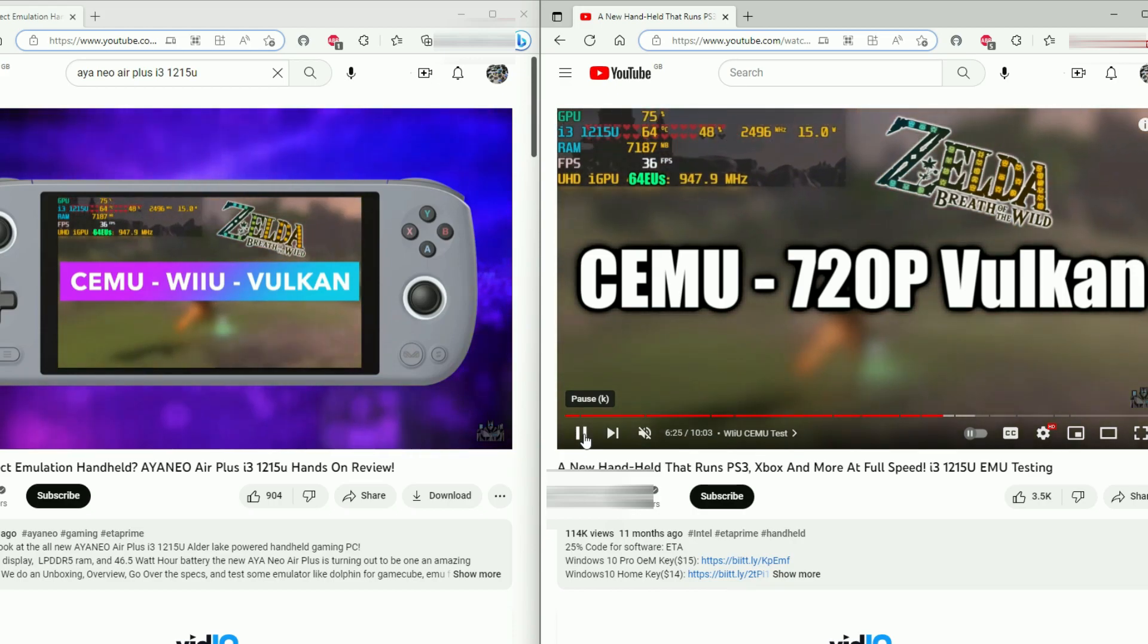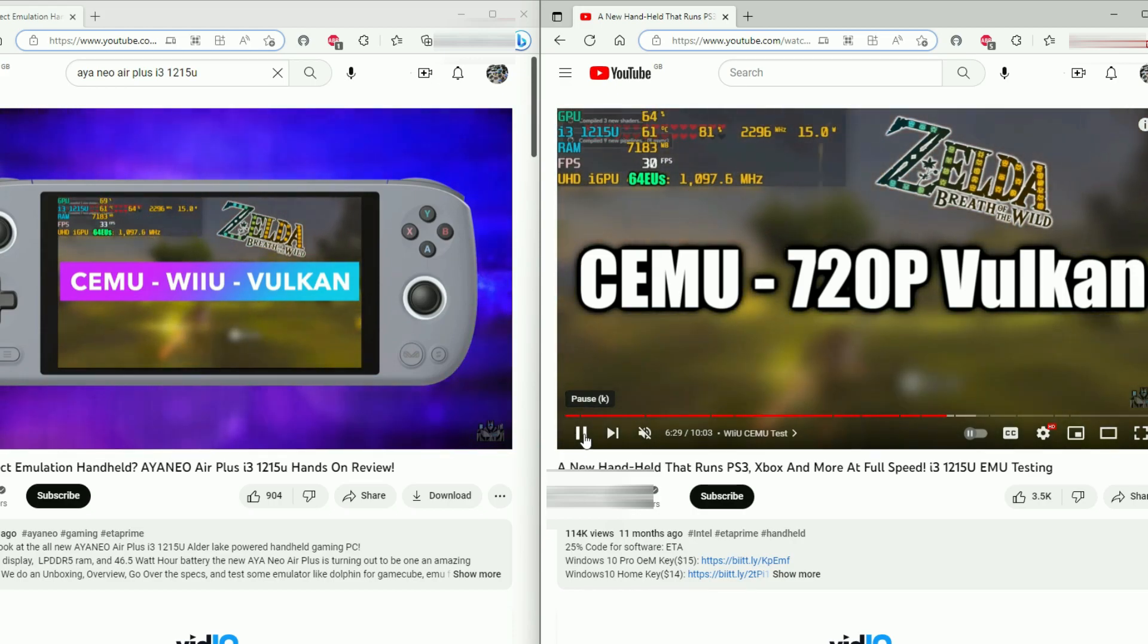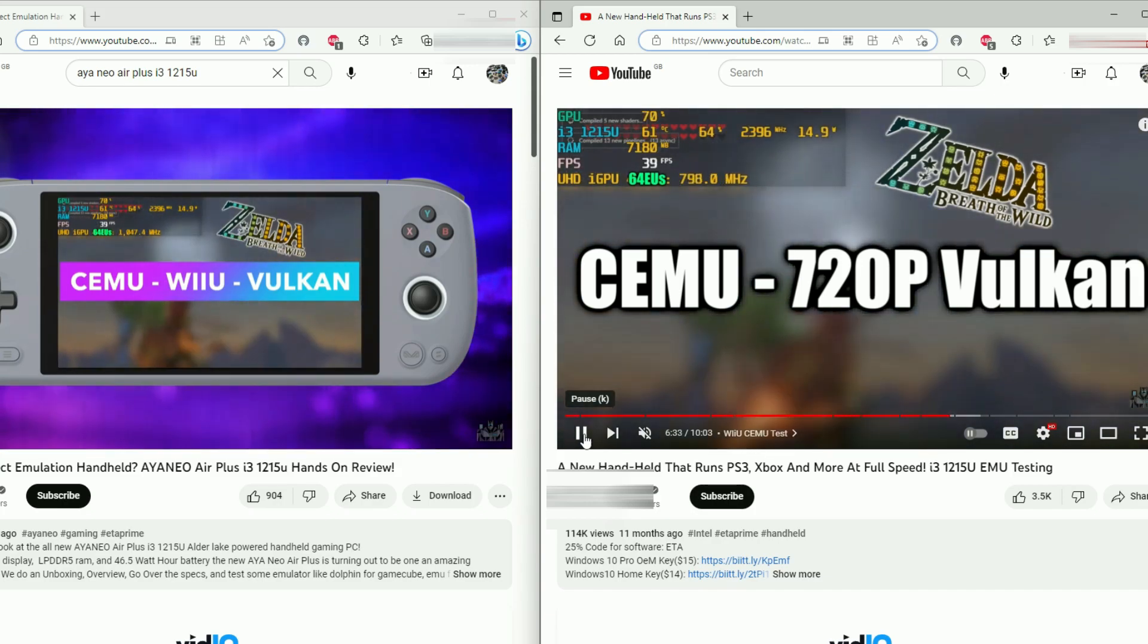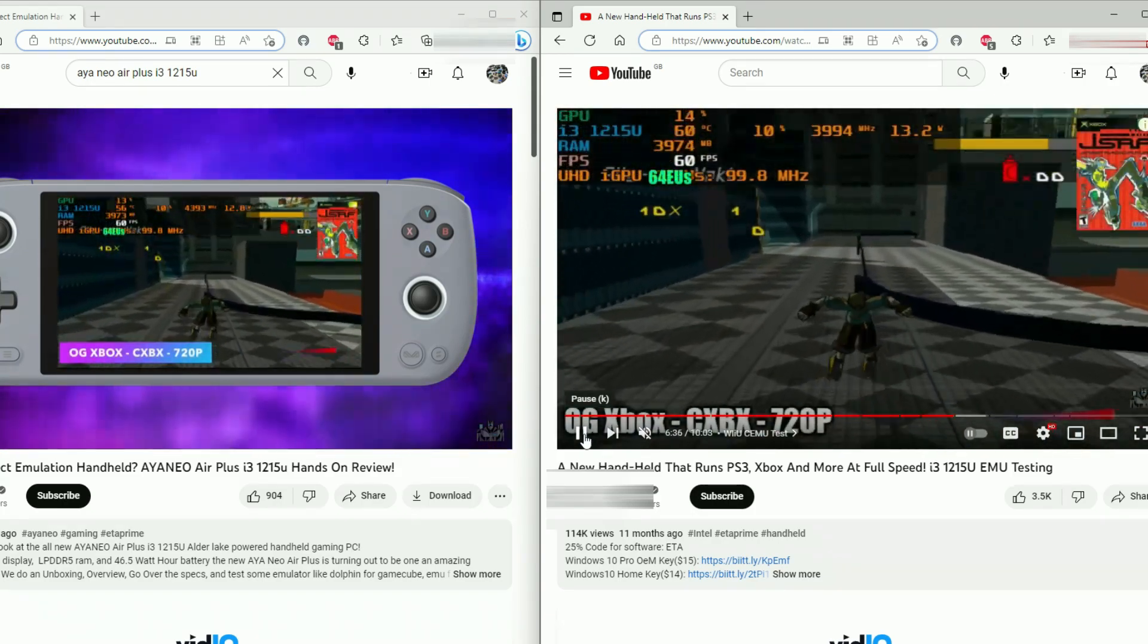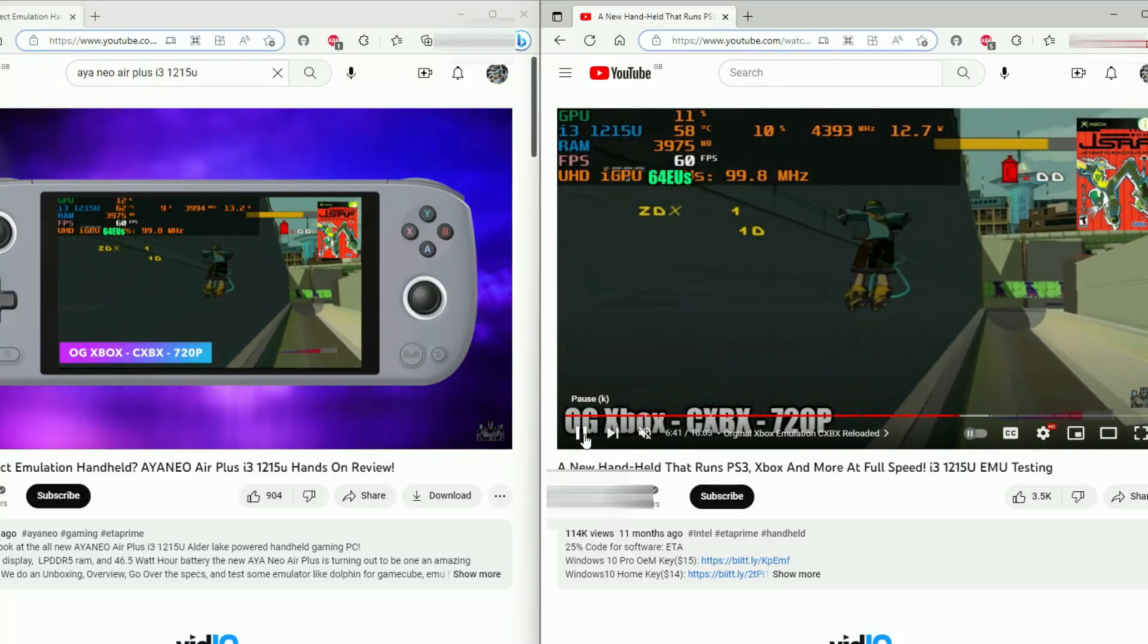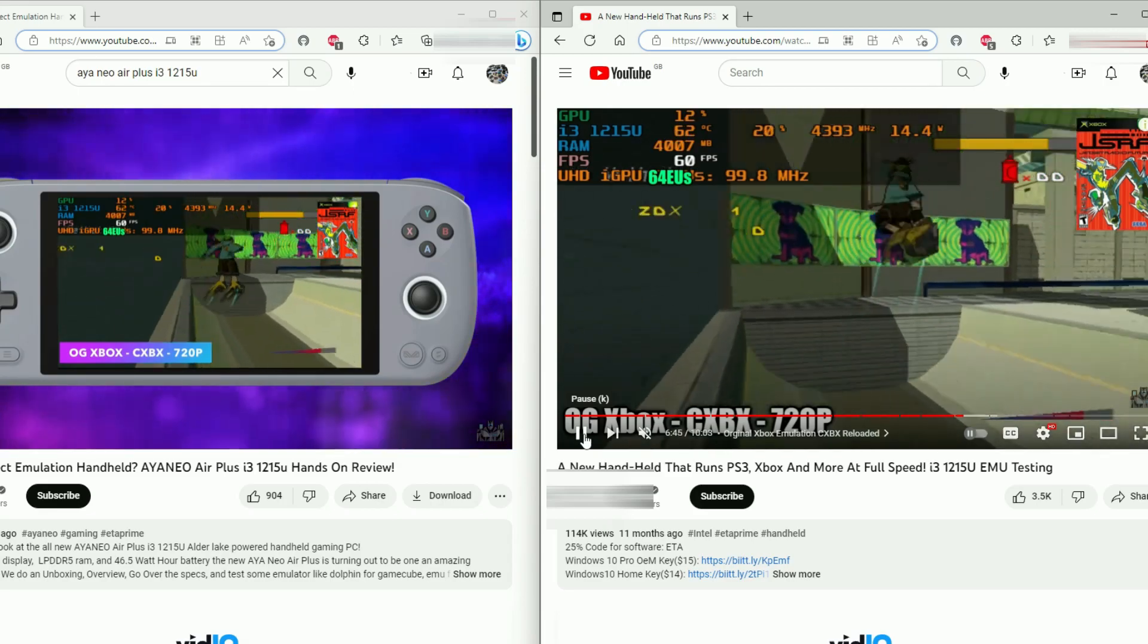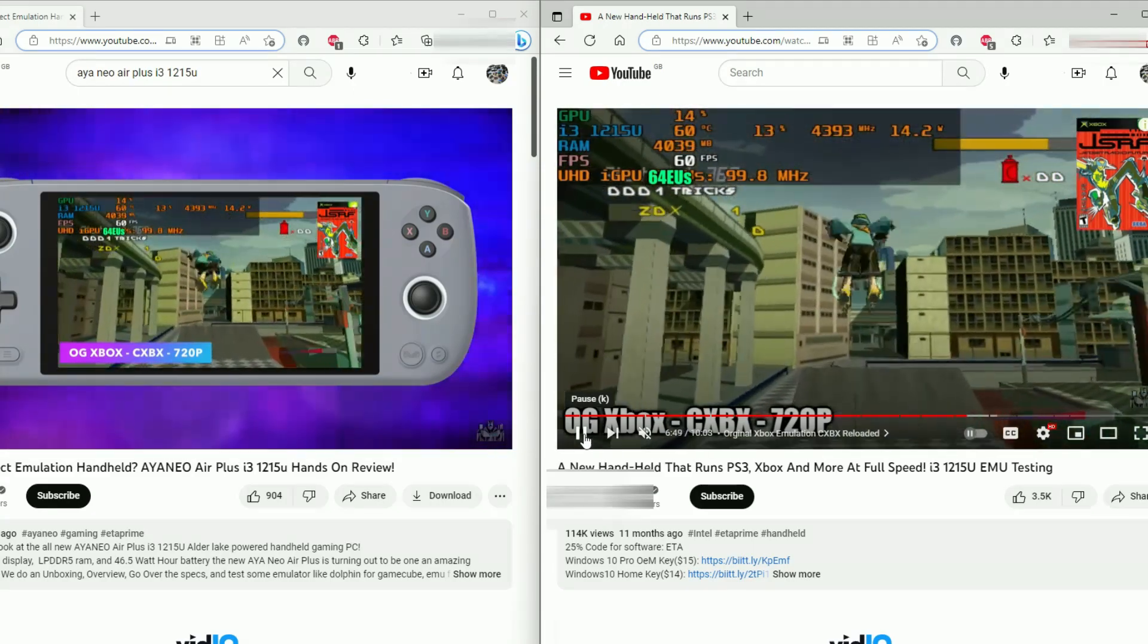I mean, look at this. I didn't believe it myself until I saw the 64 EUs on the performance stats at the top and I thought, well, I remember that. So 11 months ago, this is footage from a laptop, not footage from an Aya Neo Air Plus 1215U.